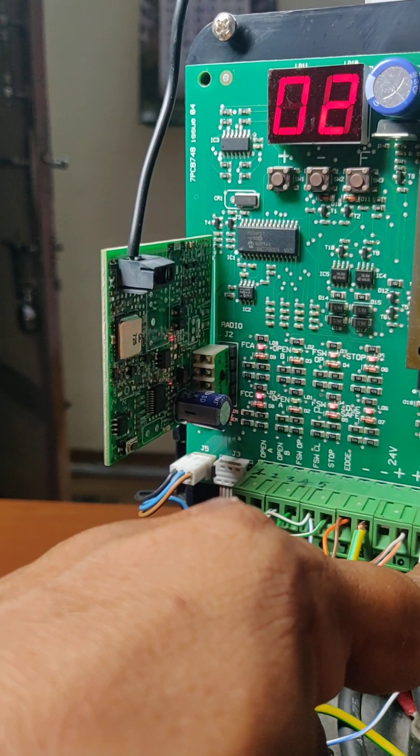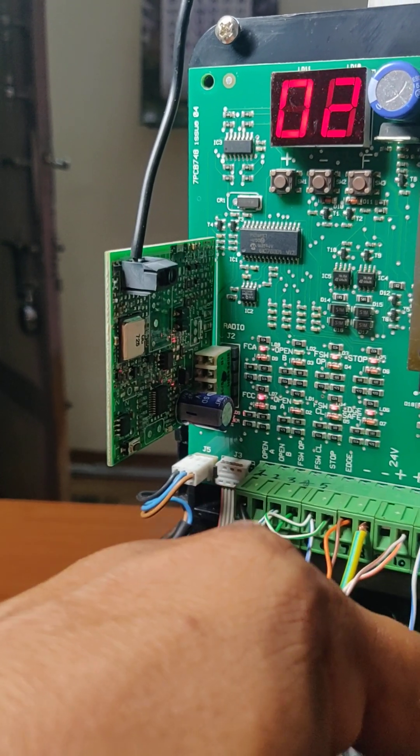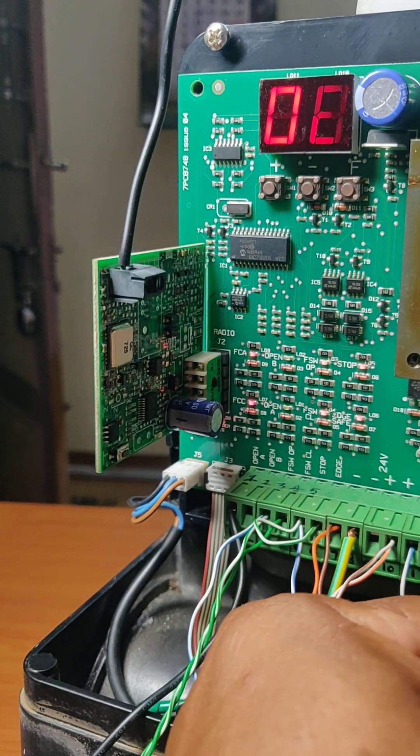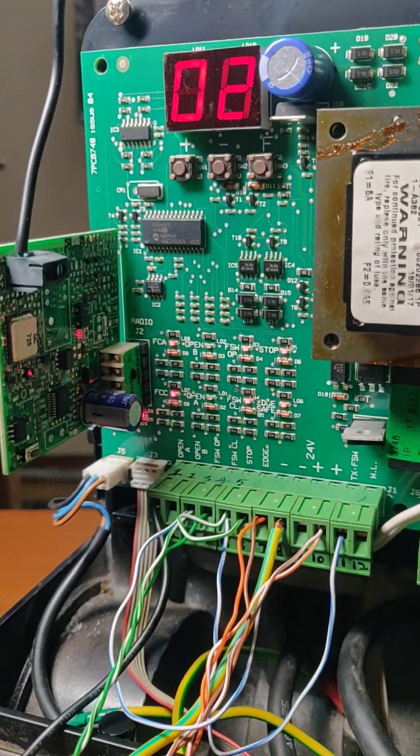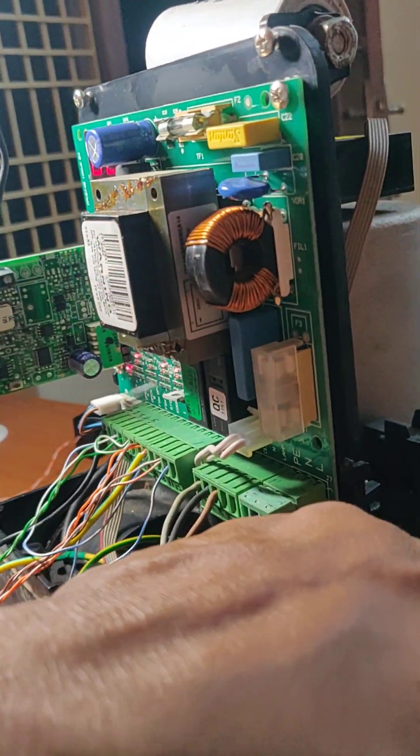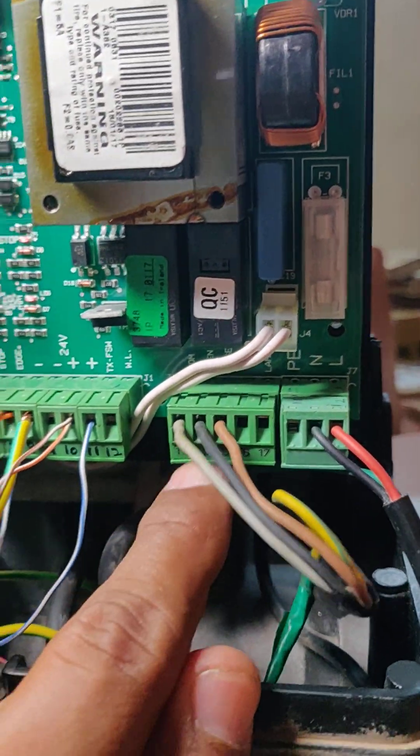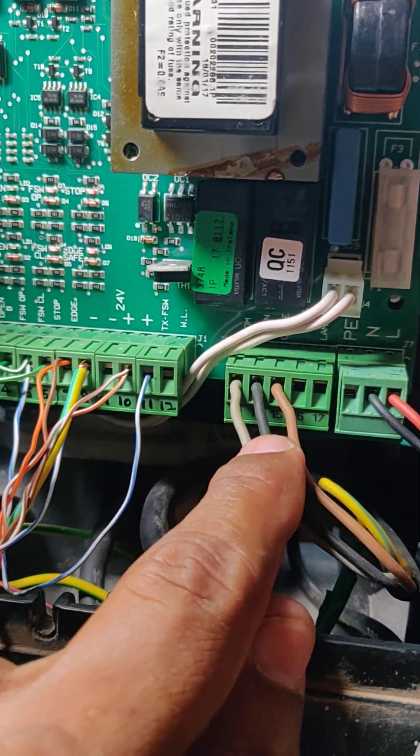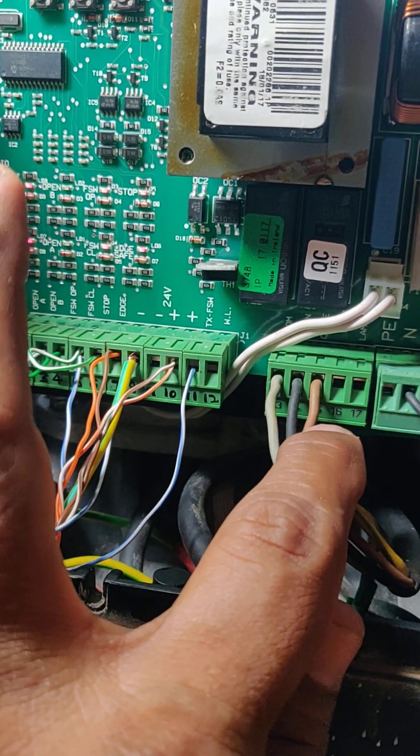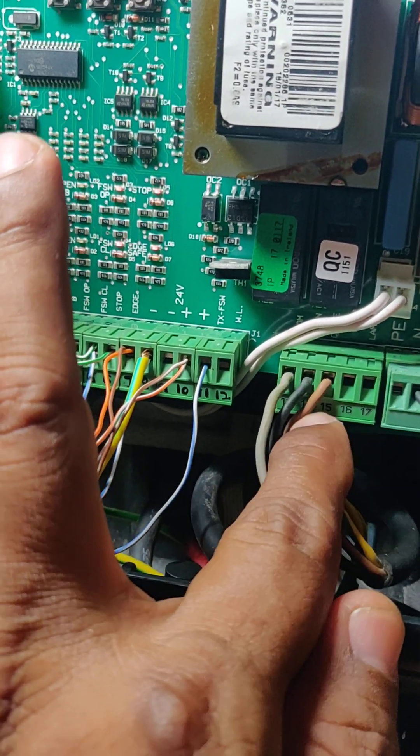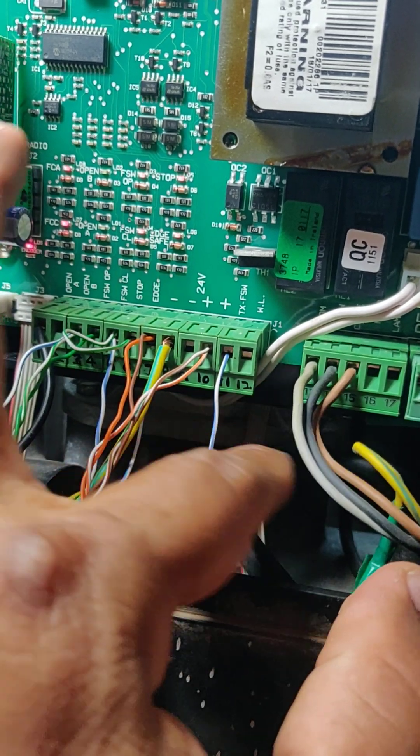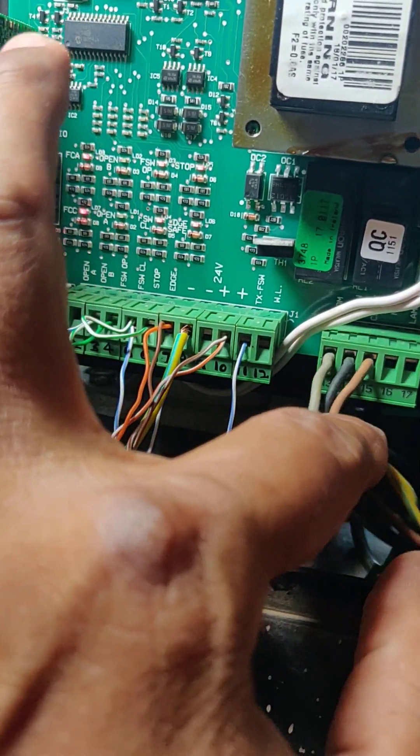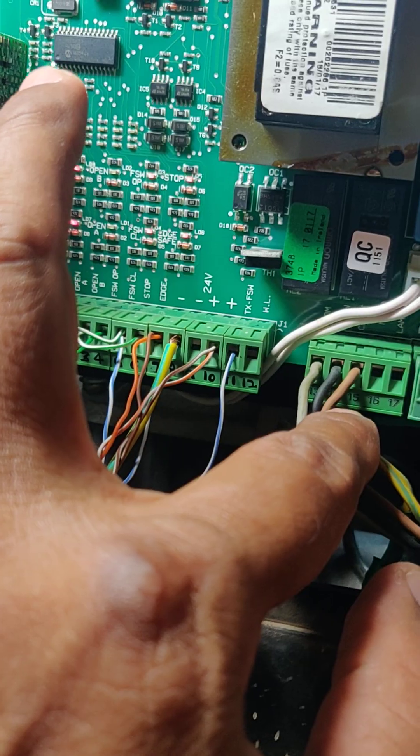Twelve, we have not used here. Thirteen, fourteen, fifteen. Thirteen is for the magnetic sensor. There is a magnetic sensor here inside the motor. Thirteen is a common. Fourteen is for open. Fifteen is for close. Sixteen and seventeen, we have not used it.